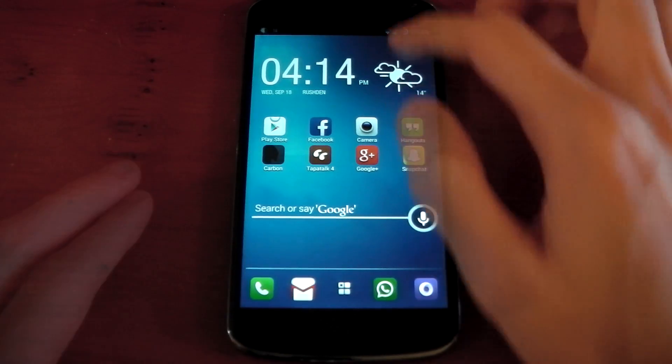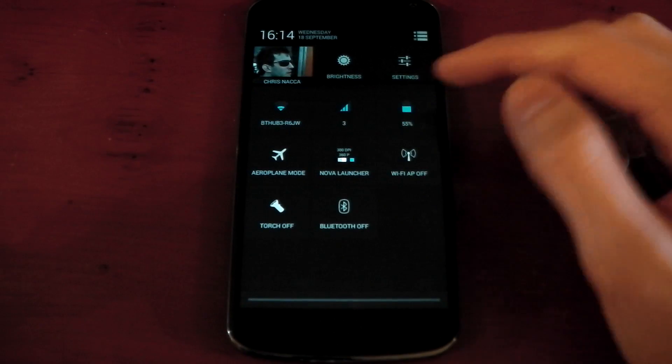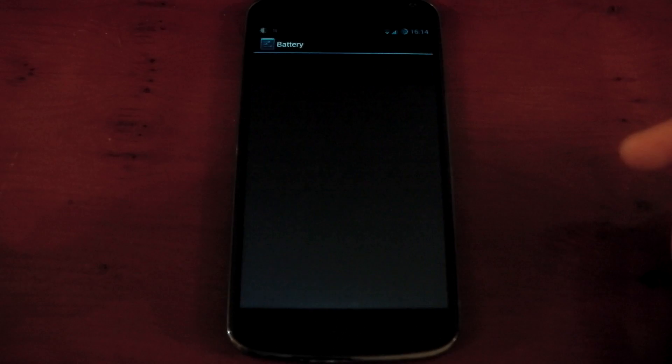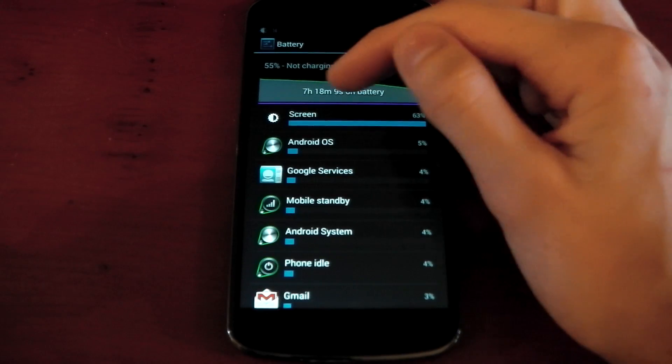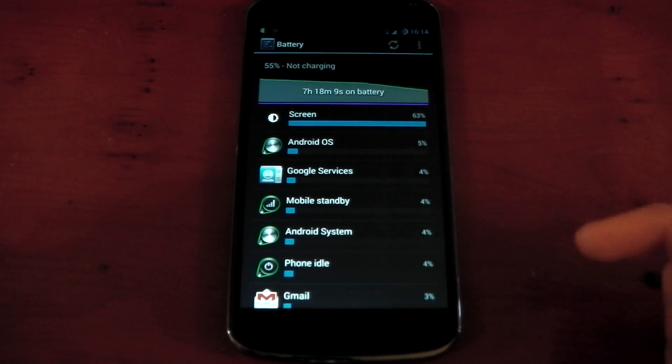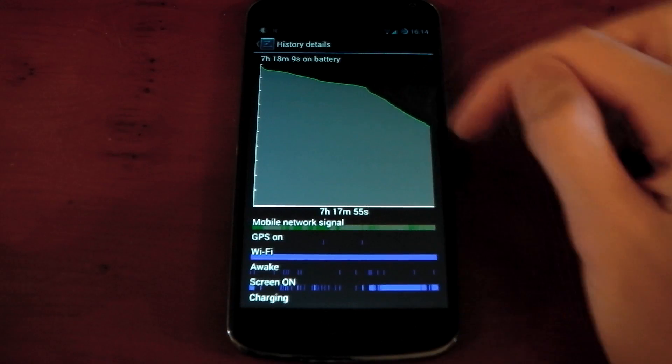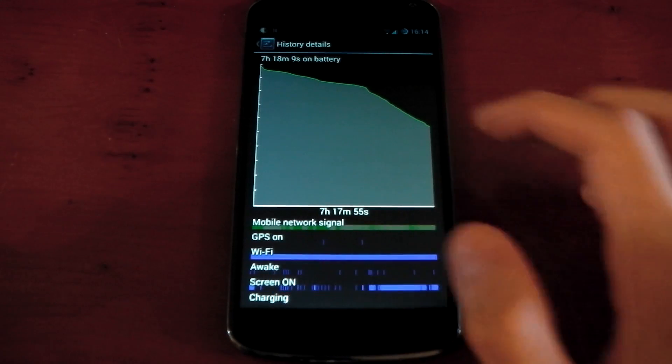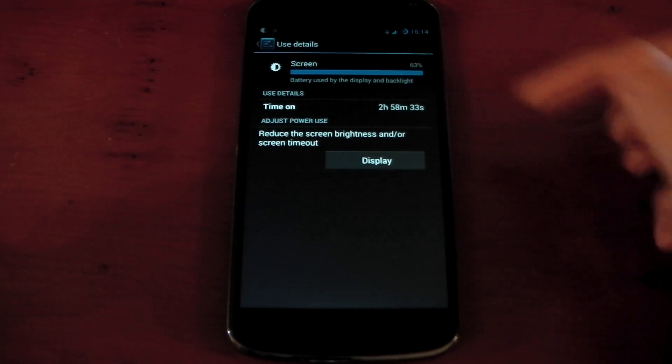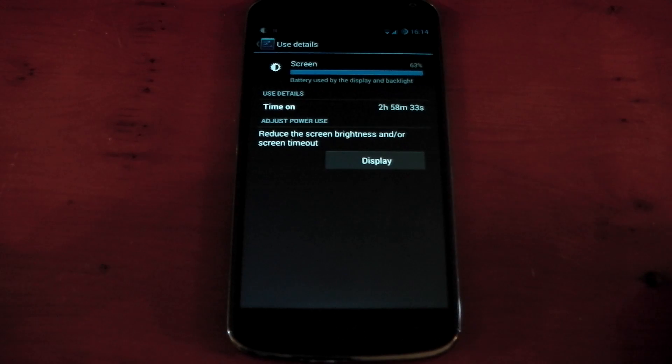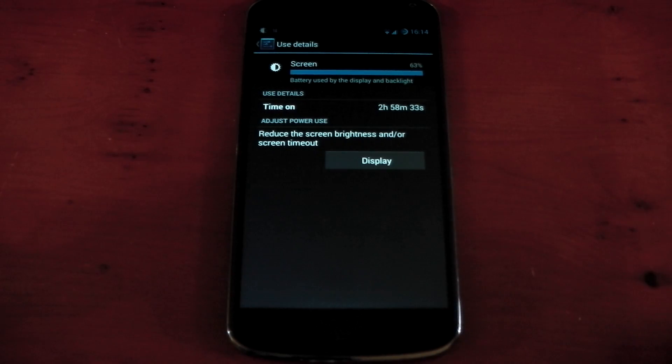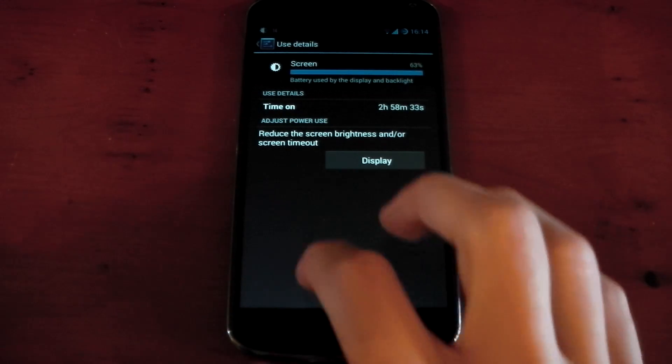So moving on to the battery life, and you can see right now I've got 55% left, so let's check the stats of what we have right now. I've got 7 hours, 18 minutes, and 9 seconds. You can see this slant is when I'm actually making this video, so these stats are a little bit off. You can see the screen on time is 2 hours, 58 minutes, and I've still got half my battery life left, so that is pretty damn impressive.